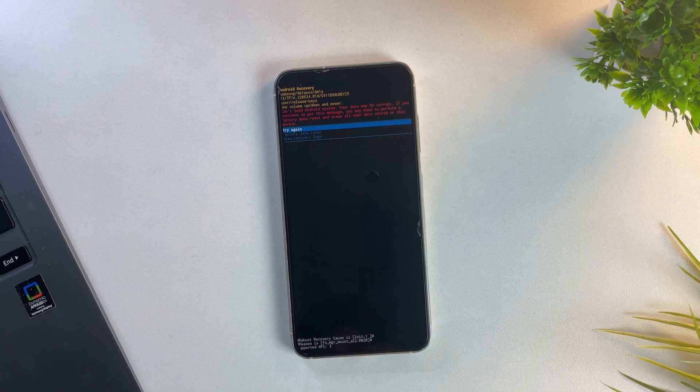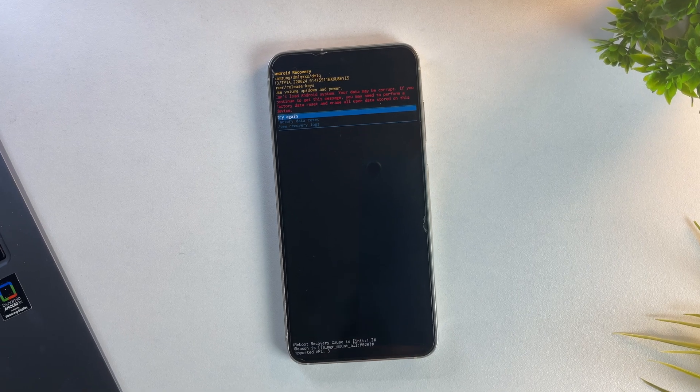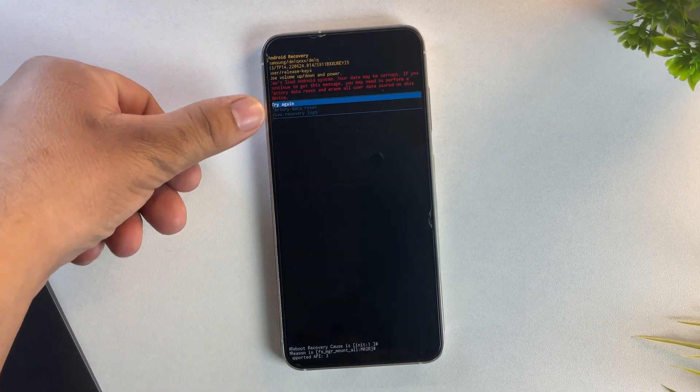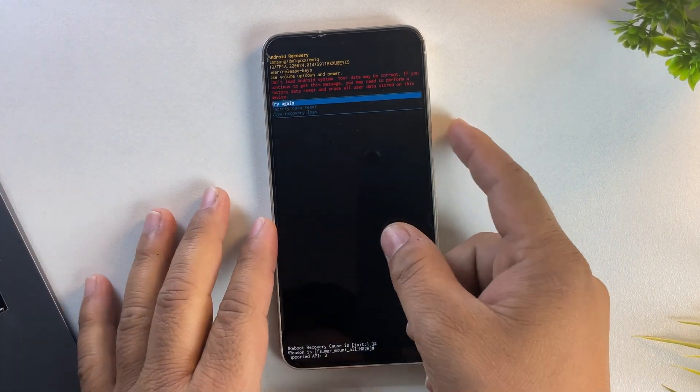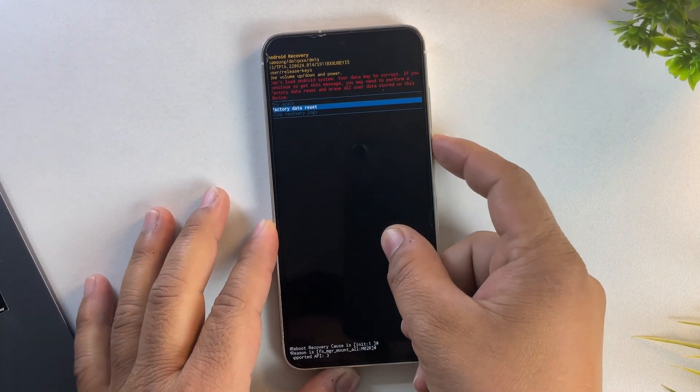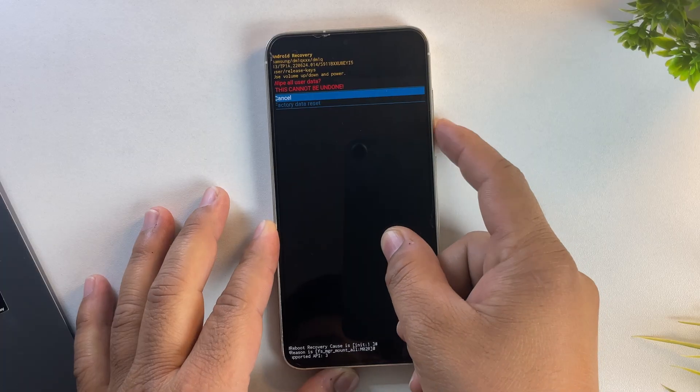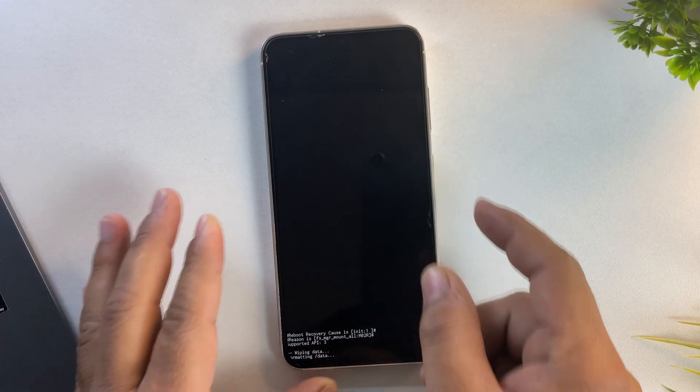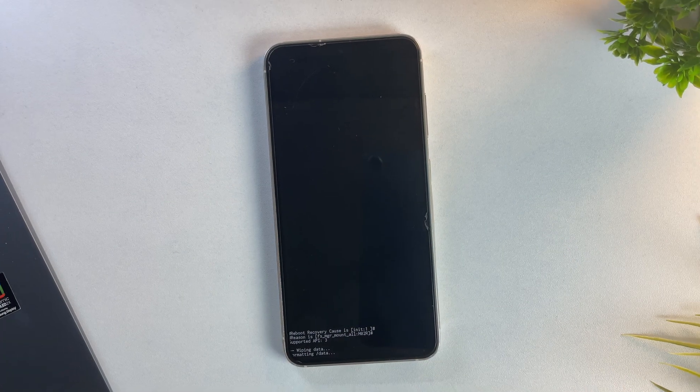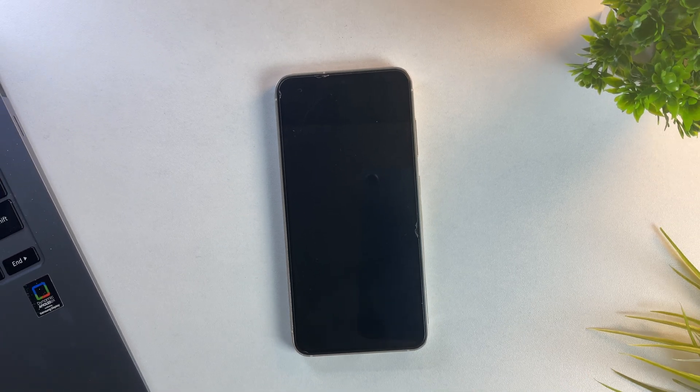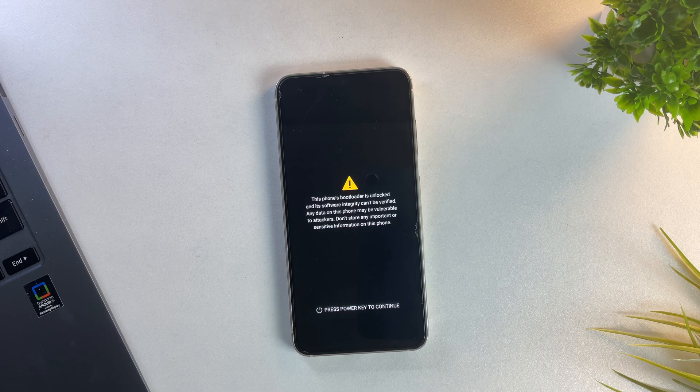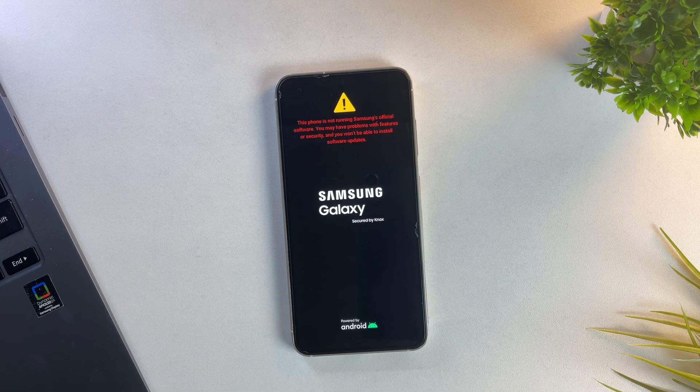If your device gets stuck in recovery mode, don't worry. Just use volume and power buttons to select format, then format the device manually and reboot it. Once the reset is complete, your device will reboot normally and take you to the initial setup screen, just like a brand new phone.